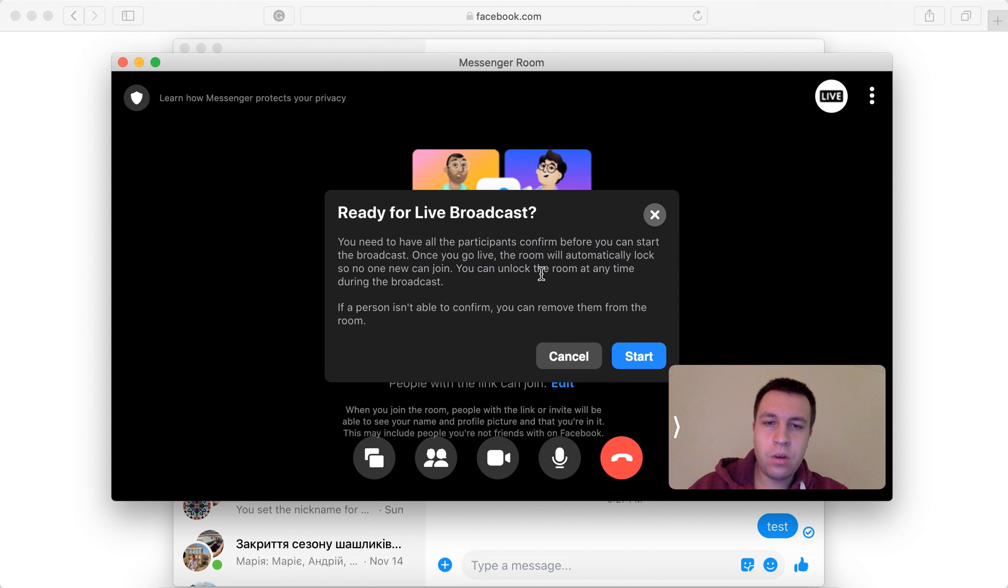Once you go live, the room will automatically lock. If the person is unable to confirm, you can remove from the room.